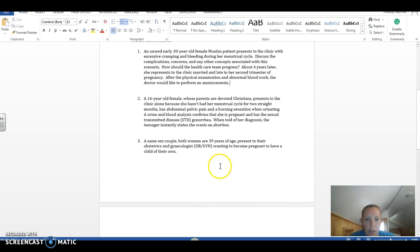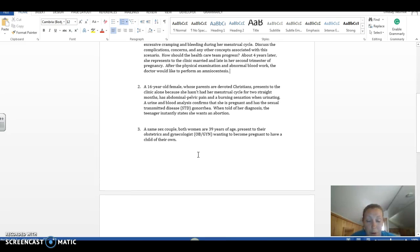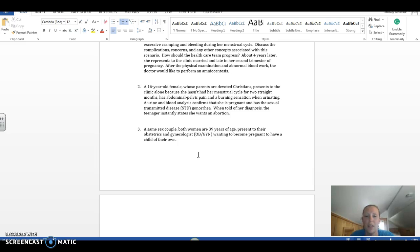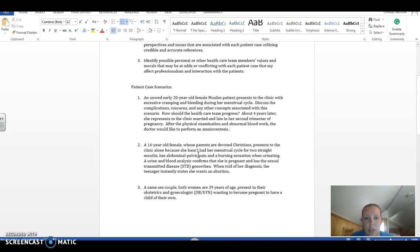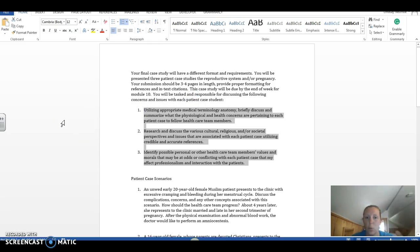Last one, a same-sex couple, both women, 39 years old, present to their OB-GYN wanting to become pregnant and have a child of their own. And that's a pretty straightforward sentence right there, but there's certainly a lot of different ethical concerns that can come along with that. So if you have trouble starting out any of these case studies, or you wonder if you're doing it correctly, or if you're researching the right thing, again, there's no truly correct answer. You can take this case study wherever you'd like. You can lead it down different roads. But you must make sure that you are including these three things for each scenario.